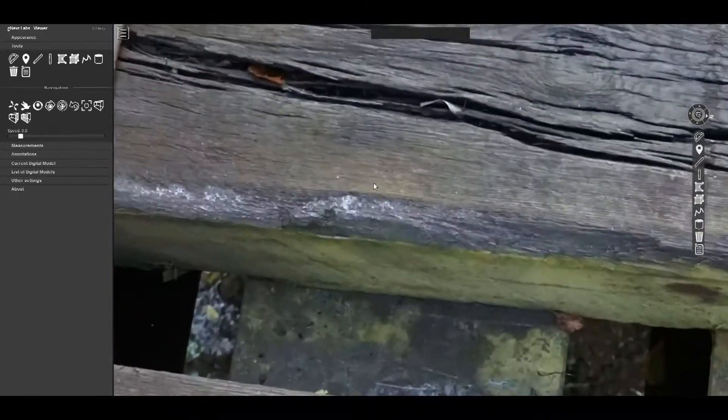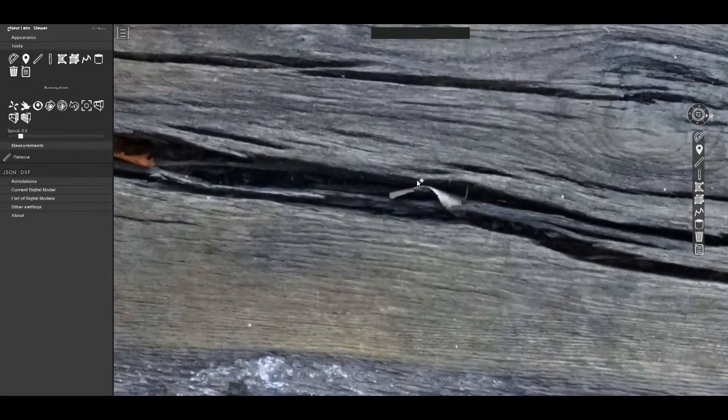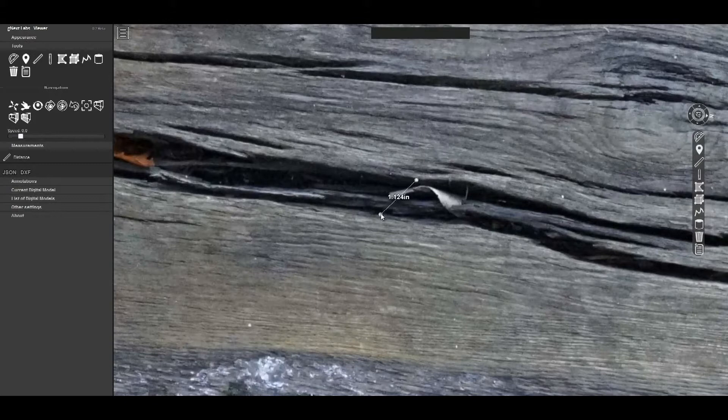Zooming in closer, fine details become quite clear to aid in the inspection progress. Moving around the model allows full exploration of all elements.